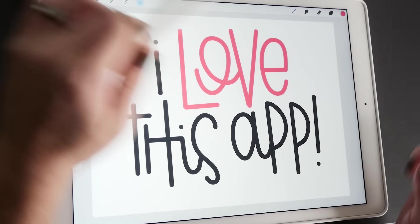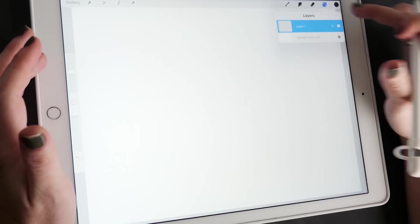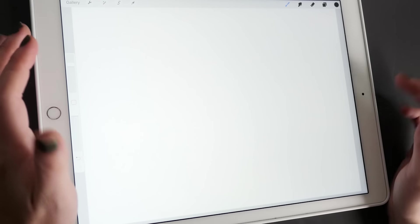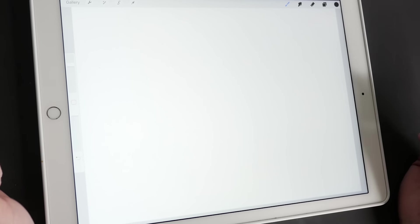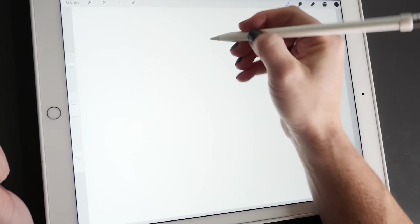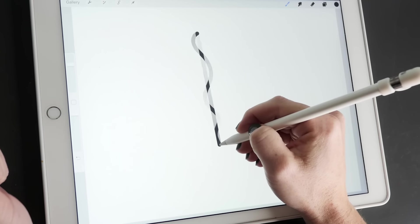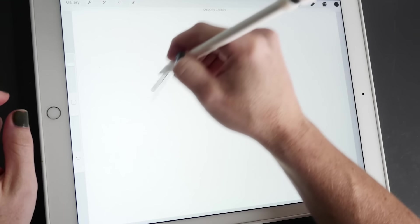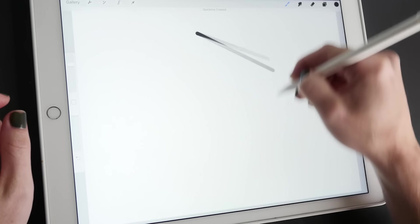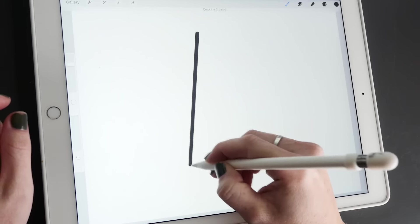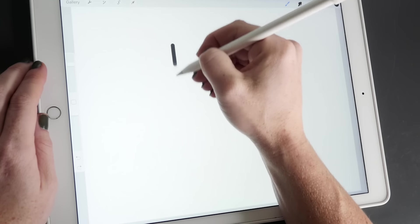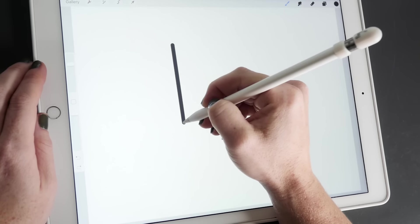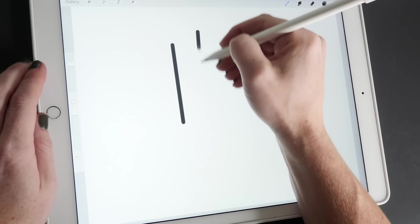So the other question I get asked a lot is how I get my lines straight. So this is another thing that Procreate does, which is amazing. You can be writing like this, but then when you hold your pen down, it'll straighten your line for you and you can also move that line around. So when I'm writing, I can straighten out my lines, which is super nice.